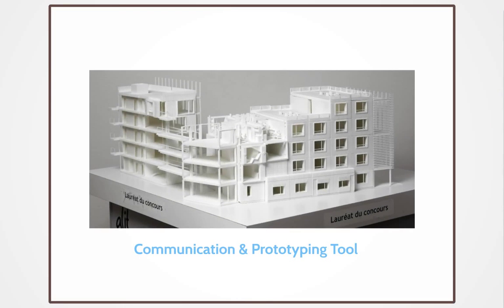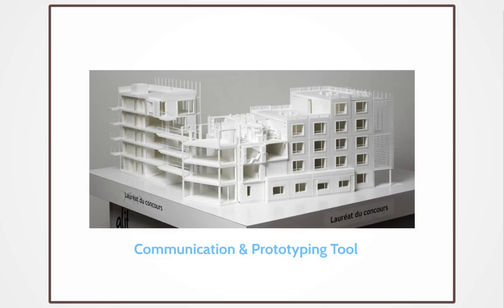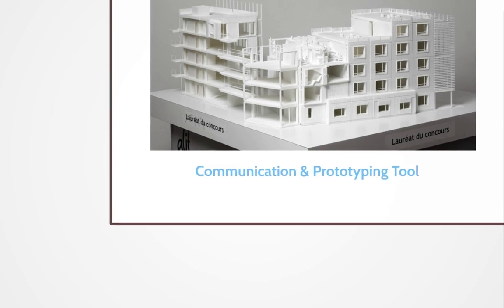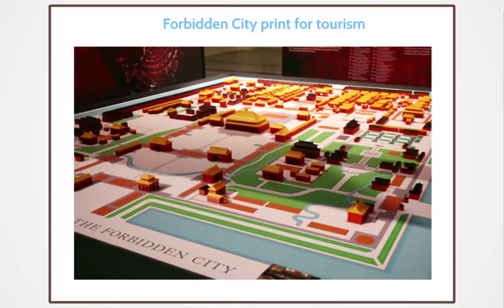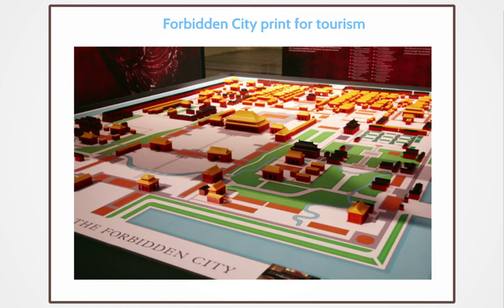I'd like to show you some of the other projects related to this which have been coming up in recent years all around the design and future planning of cities. We have this mainly being used as a communication and prototyping tool. In this case, it's being used by a French company to show how the new apartment block is going to look. In the Forbidden City, it's being used to show tourists where things are - a thematic 3D map for tourism.